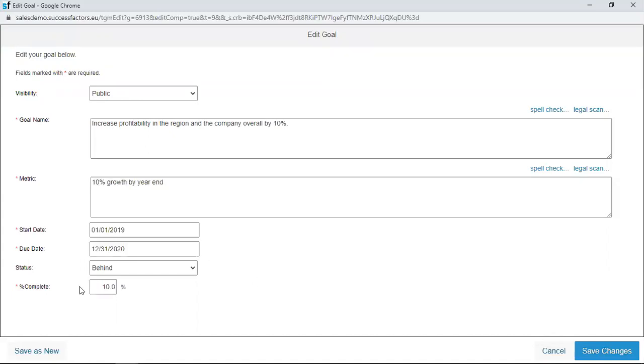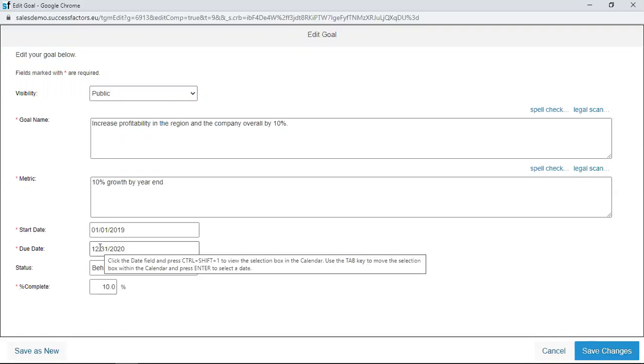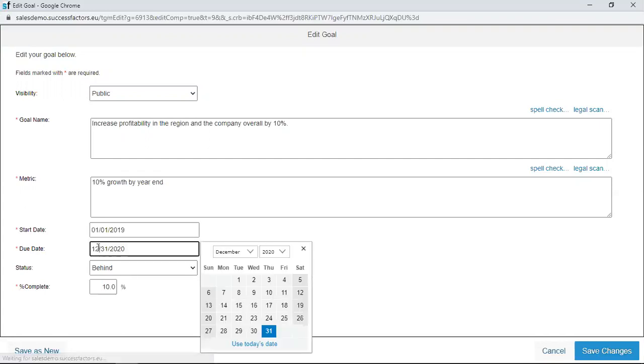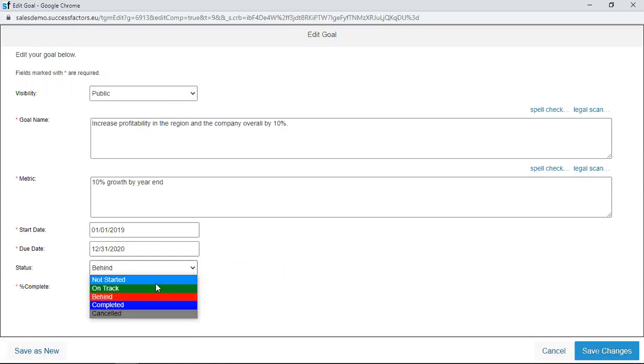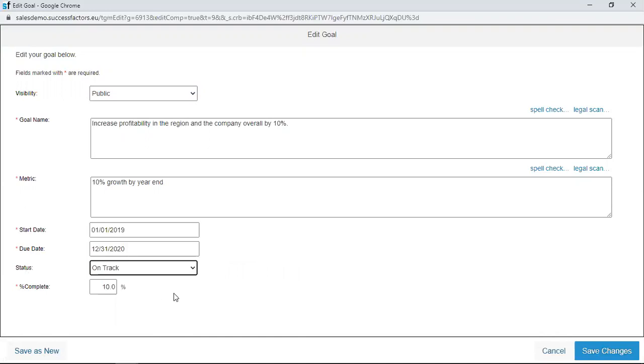If you want to change the due date, you can just click on the date, and then you get the chance to edit the date as you so desire. The status, if you saw it before I came to this page, was behind. You can change the status to on track. Once I'm on track, we have percentage complete. I can also increase the percentage complete to probably 50%.